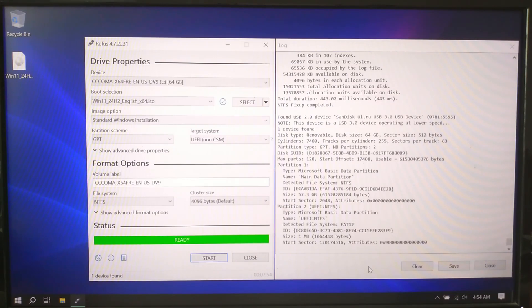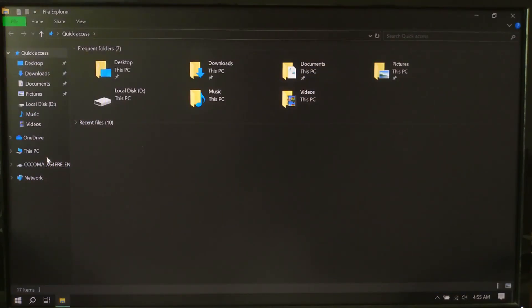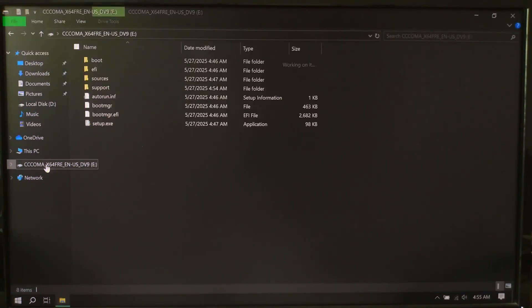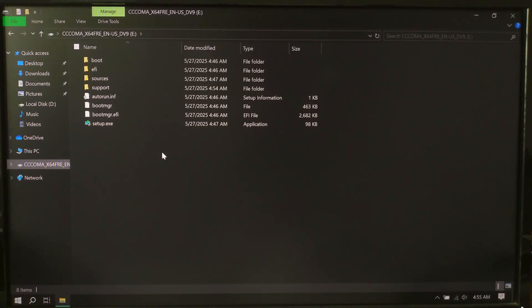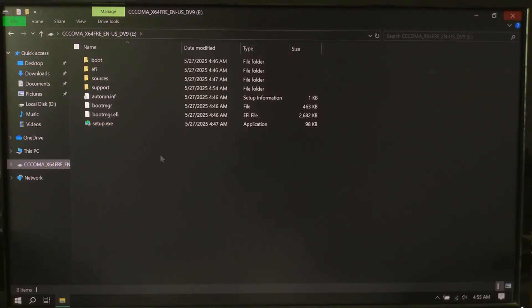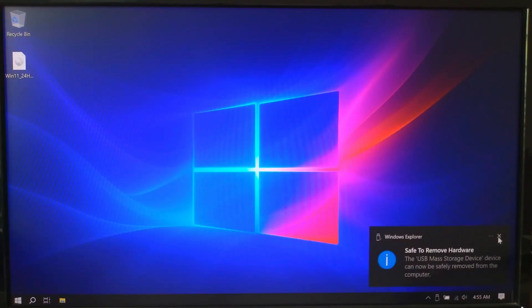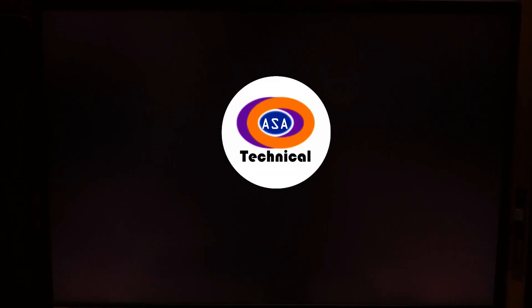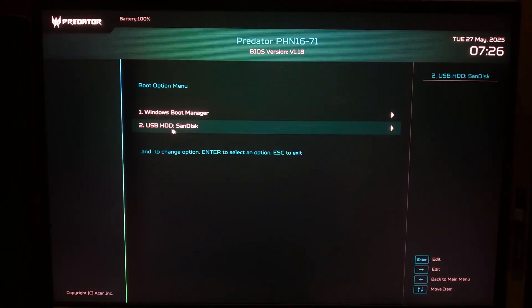You now have a bootable Windows 11 USB installer. To install Windows 11 using the USB, plug it into the computer you want to install it on, restart it and boot from the USB. Usually, pressing F12 or Escape during startup lets you choose the boot device.